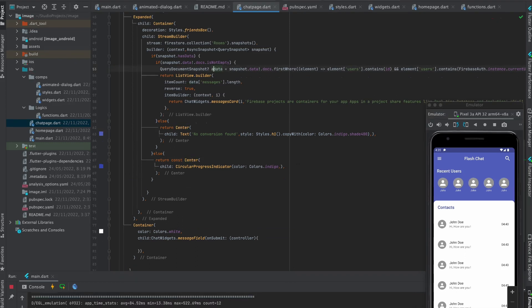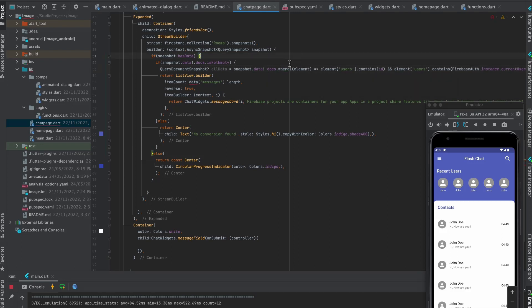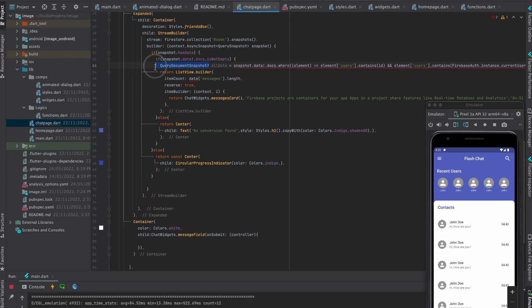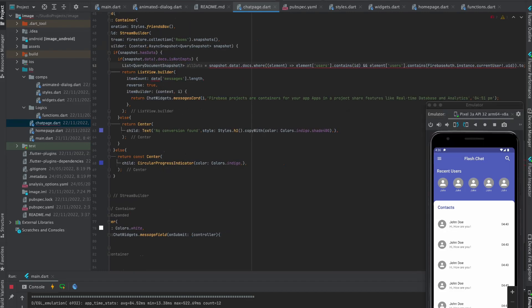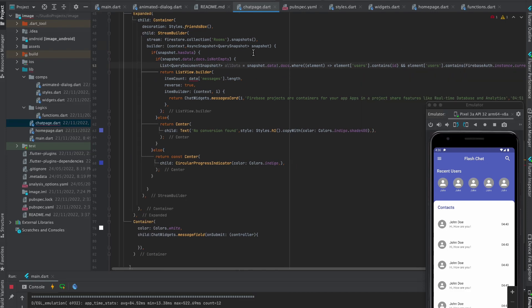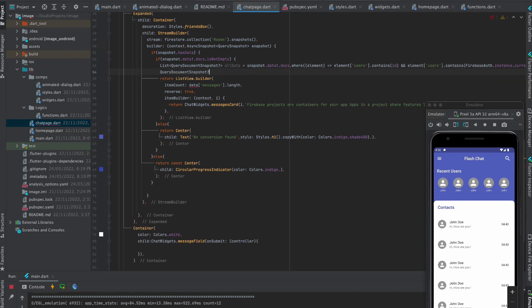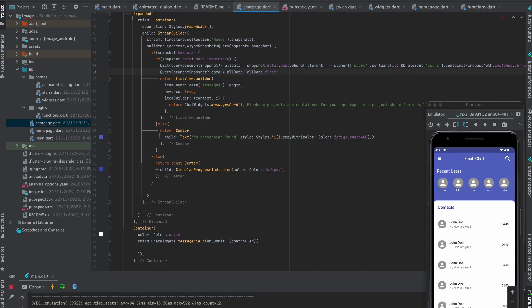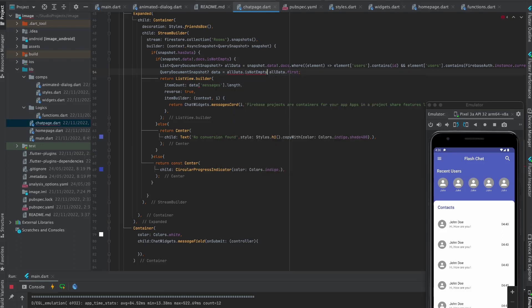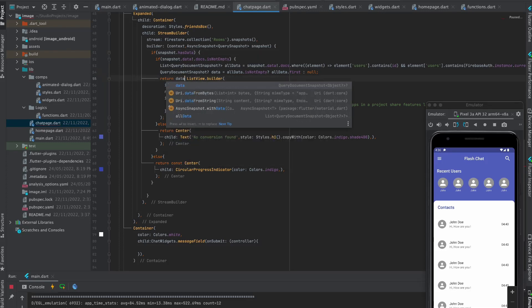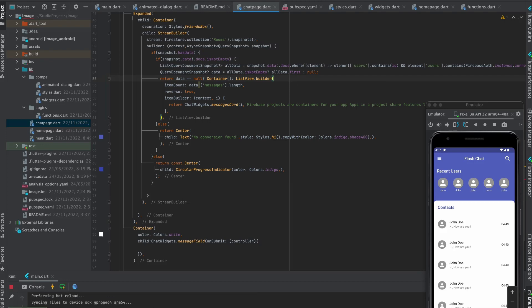Rename data to all data. Replace first where with where. Lastly wrap query document snapshot with list and put dot to list at last. Create new variable with name data and put this as value. Also check if all data is not empty. Now check if data is null. If it is null then it will return container, otherwise list view builder.